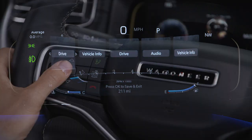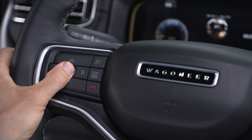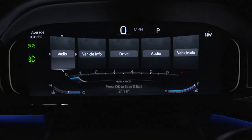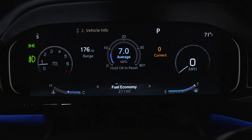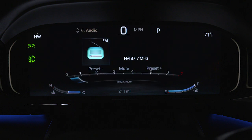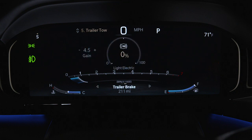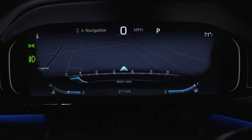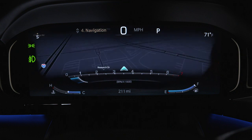From here, you can push and hold the OK button to enter edit mode. Available home screen selections include vehicle info, drive menu, audio info, and, if equipped, trailer tow, navigation, and more.